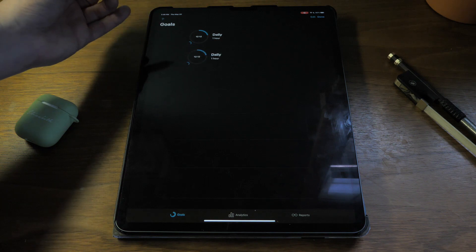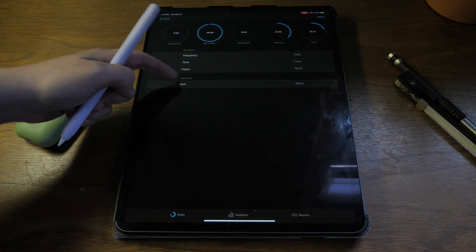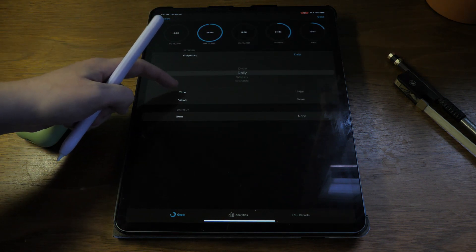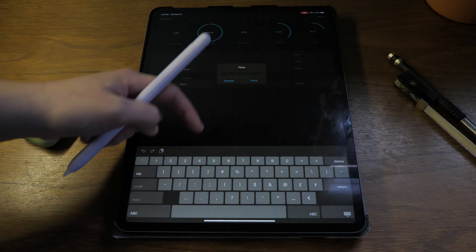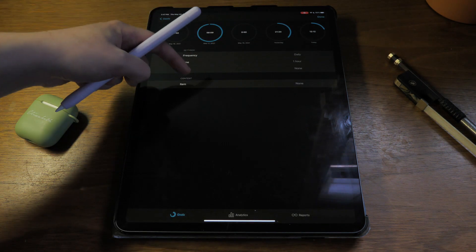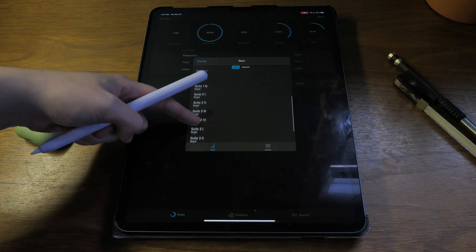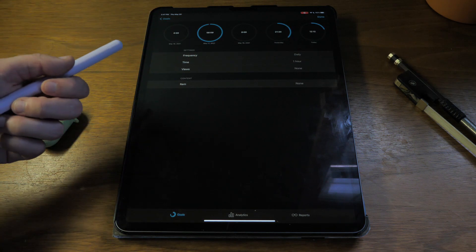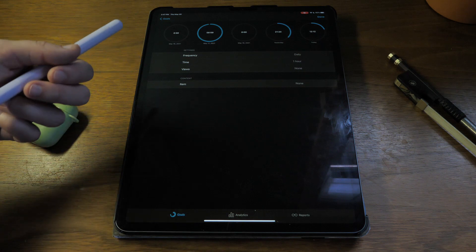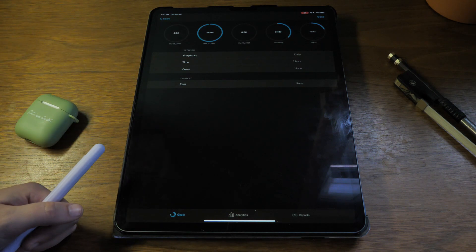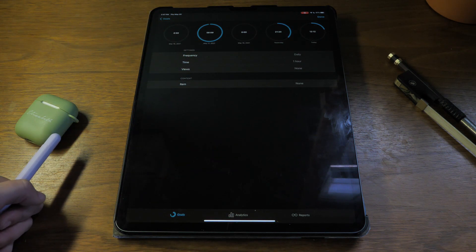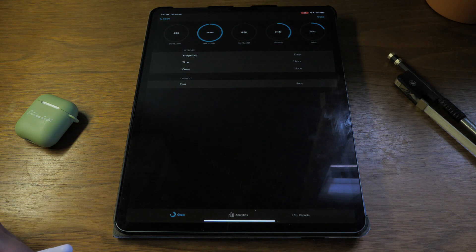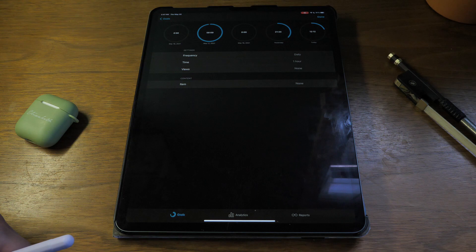So you can create goals for yourself. Can create a goal of one hour and you can choose a certain piece. So saying that I want to practice this piece for an hour every day or like two hours a week or something like that. This can be a really powerful feature. I haven't played around with it too much, but if you'd like more of an overview of it, I can definitely play around with it and show you all the secrets of it.